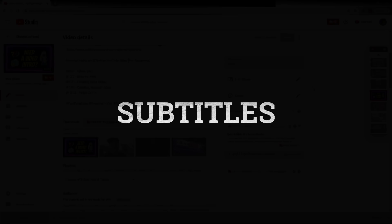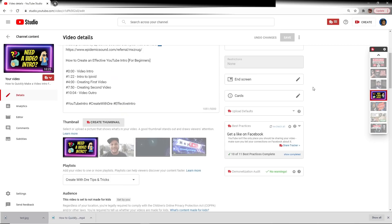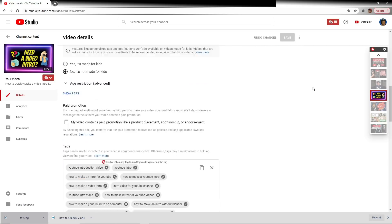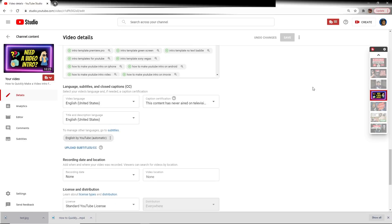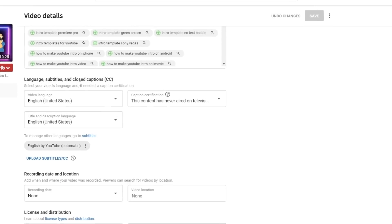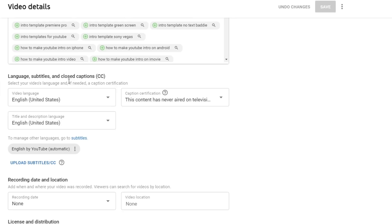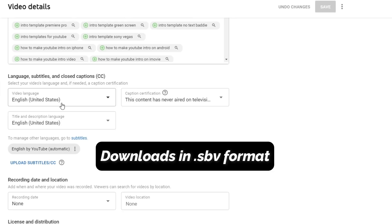Subtitles actually play many key roles. Not only do they allow our viewers in other countries that speak other primary languages to understand what we're saying, but also they assist our hearing impaired all around the globe. YouTube automatically generates a subtitle for each of our videos, and that section is right here — Language, Subtitles and Closed Captions. To download that subtitle file that's automatically generated, simply click on these three dots and select Download.